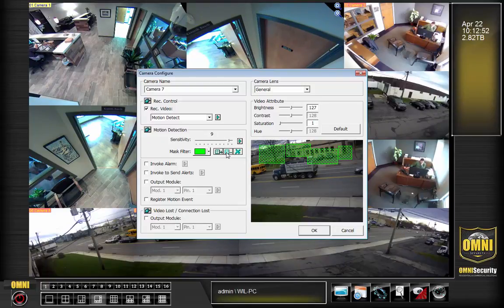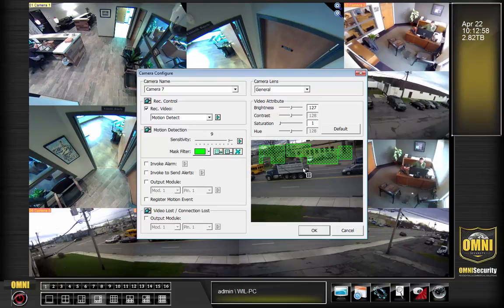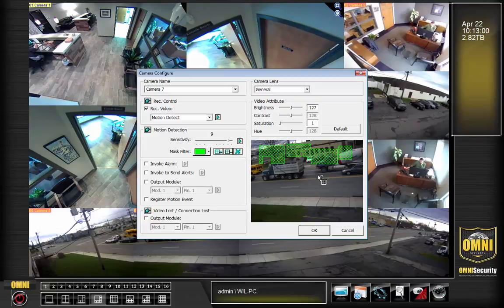You can remove parts of squares by hitting this little minus, and that will erase parts of it to allow for a more custom shape. If you think you've made a mistake or want to start over, click the X button.